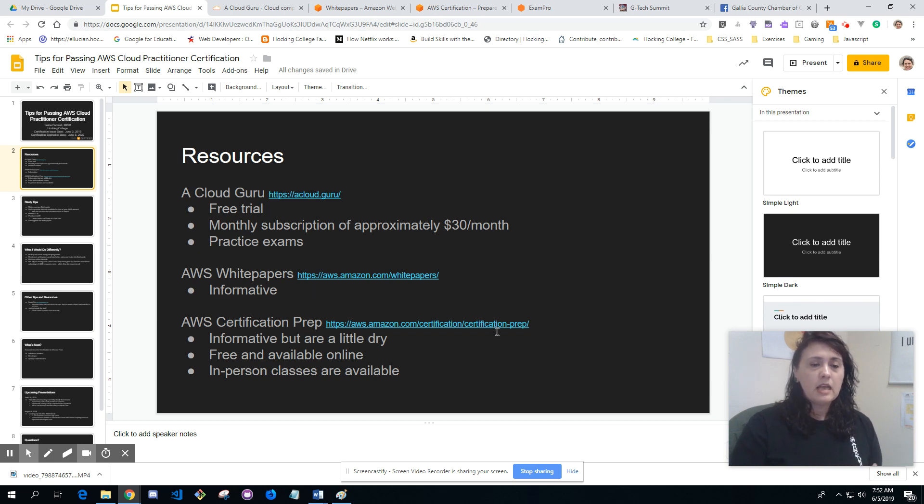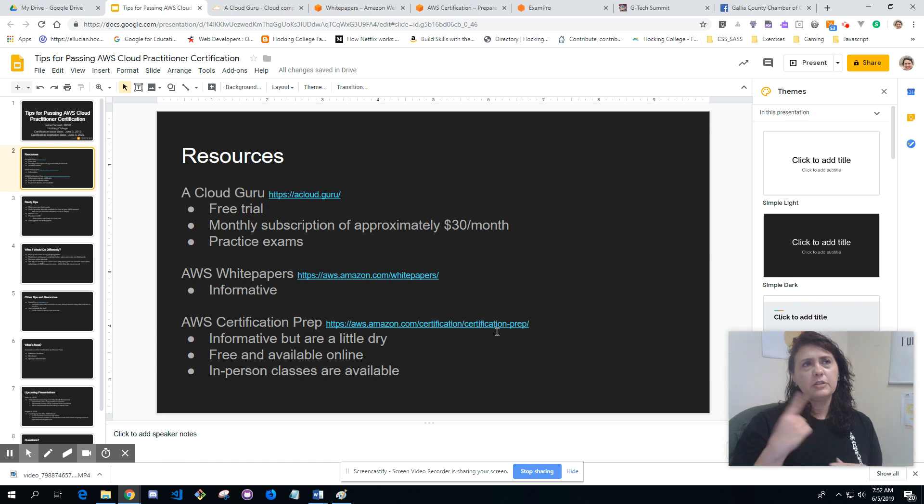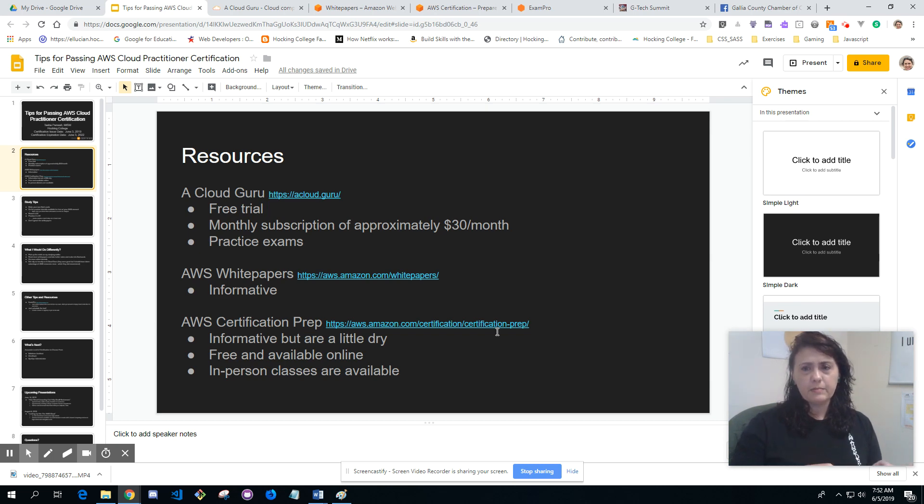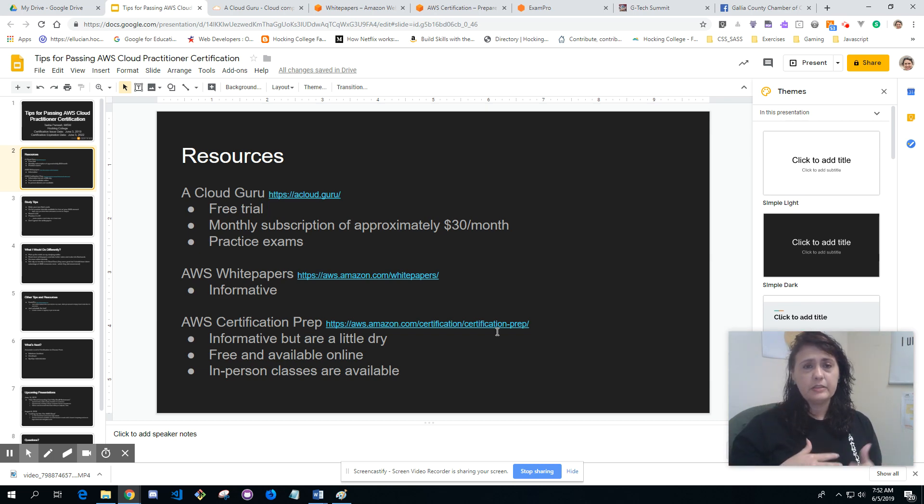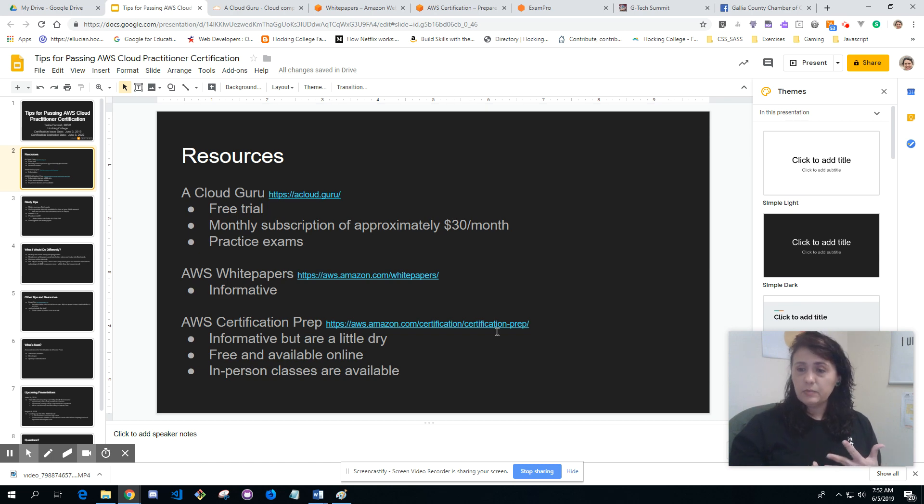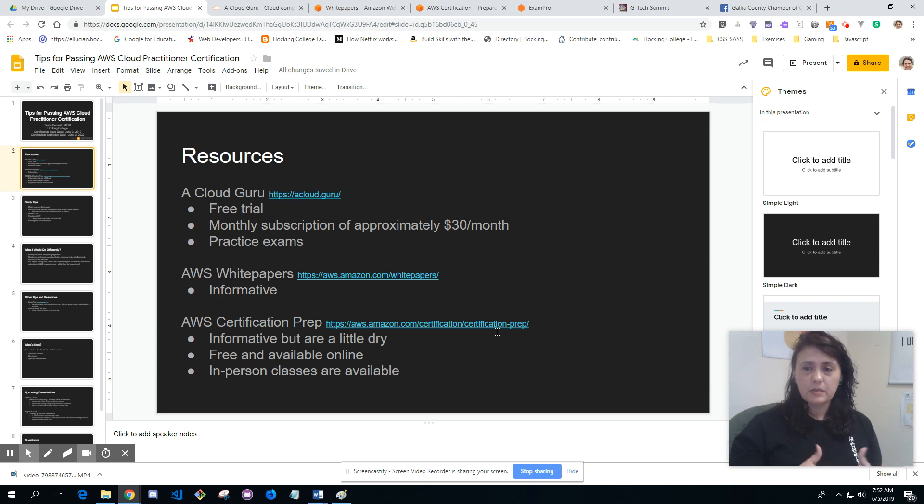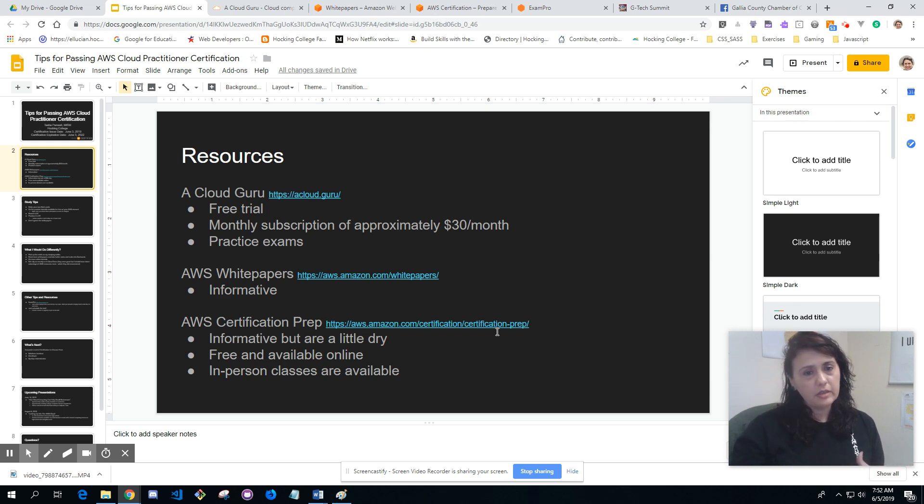AWS certification prep, there's a link right there. They're informative but a little dry. I did all the videos and it keeps track of your transcript through a third party from AWS. It's free and available online. There are also in-person classes available, but I didn't do them. That might be something we might offer here at Hocking College later on.